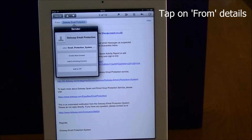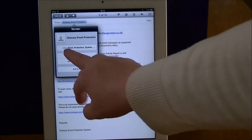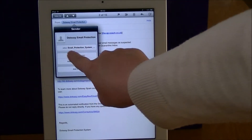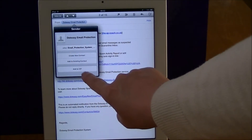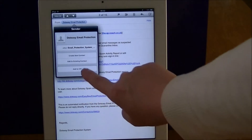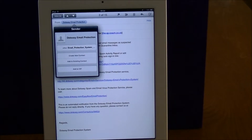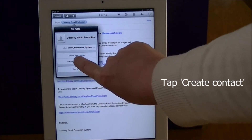It then gives you this card here and it shows you that it's filling in the email details. You've got the choice to create a new contact or add to an existing one — that means if the person you email regularly changes their details, you can also alter it in contacts. So what we want to do this time is create a new contact.